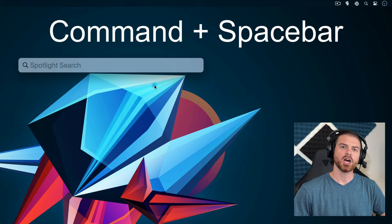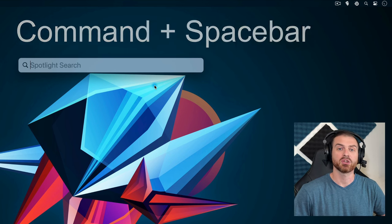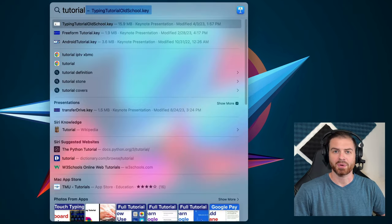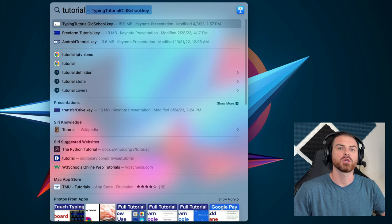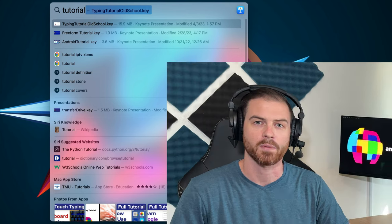From the Spotlight search box, you can search for literally anything. You'll notice that the results are sorted by category so that you can more easily find what you're looking for.